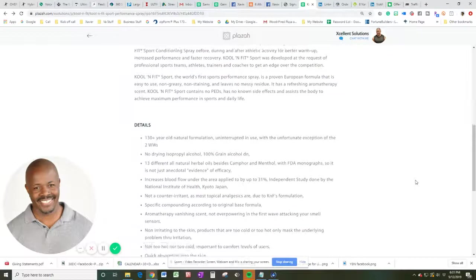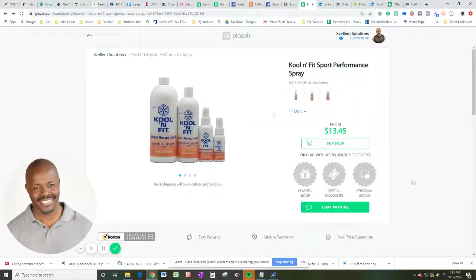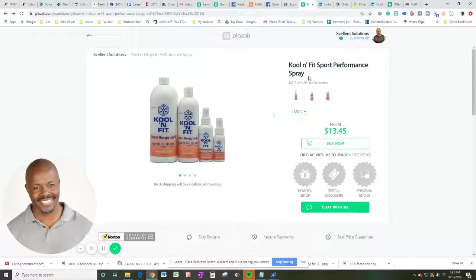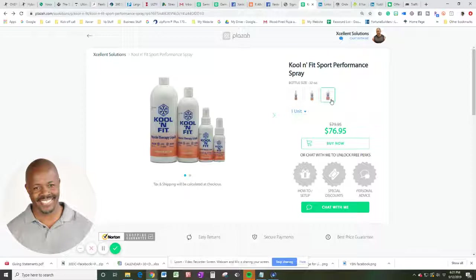So let me know what you're feeling, because I can definitely help you out. So that's what we're talking about tonight. Cool and fit sports performance spray. We got three sizes. So just let me know what you want. I got discounts for all of them. So just take action. That's my time. I got to go, and so do you. That's my time, and I'll see you next video. Bye-bye.